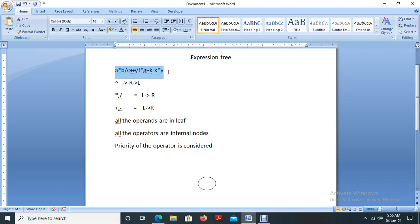Almost all the time for university examinations, expression tree creation is asked for three or four marks. So if you try to convert to postfix and then to an expression tree, it is time consuming. I am discussing how to simply create a binary expression tree directly from the expression.